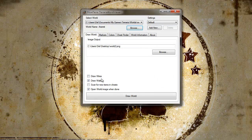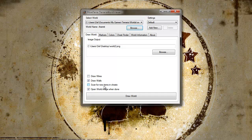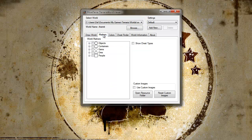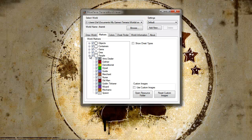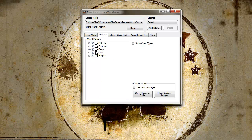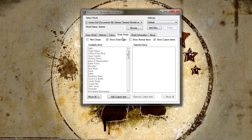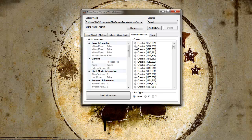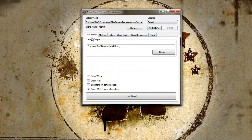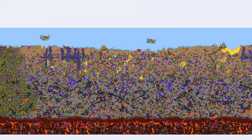You can draw wires, draw walls, scan for new items and chests, and open world image when done. Markers - if I turn all these on, I'll show you what these are. You can pick colors for showing things. Chest finder, World information. There's tons of stuff you can do with this now. So I'm just going to draw this world first with all the icons on. And this is what it does.